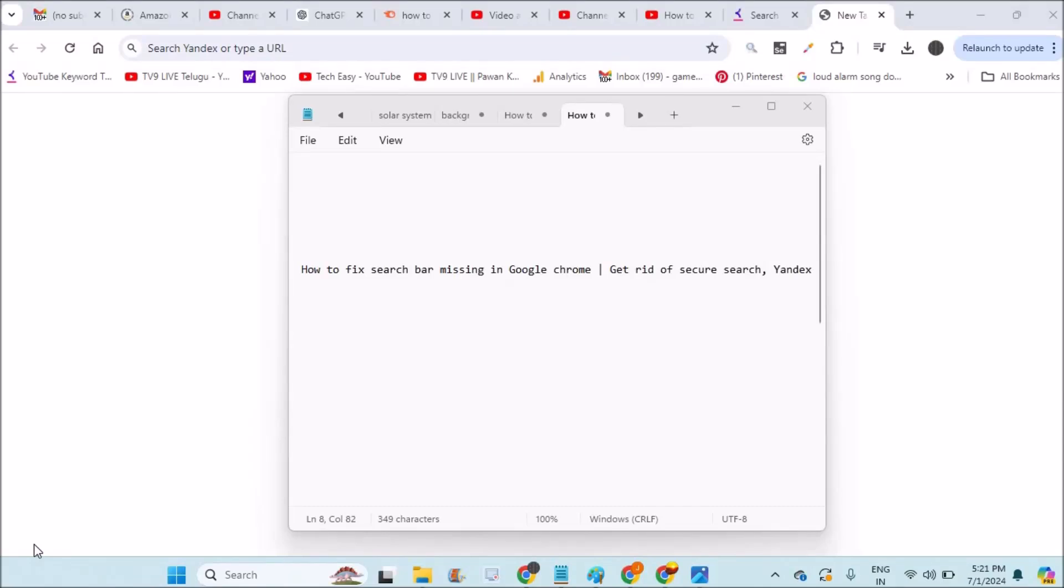Hello, welcome to TechEasy and good afternoon to you all. Today we'll see how we can fix if Google search bar is missing on Chrome.